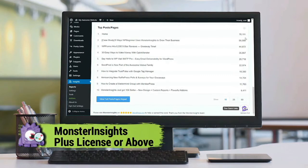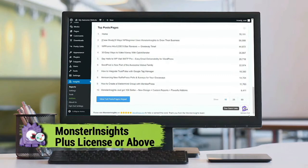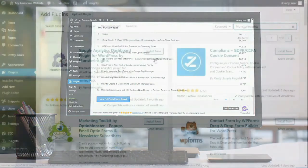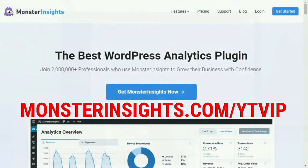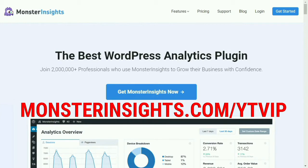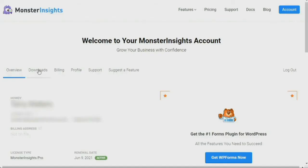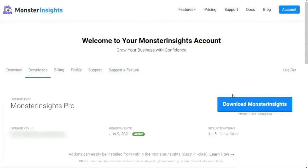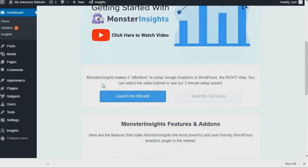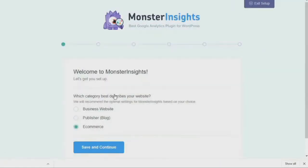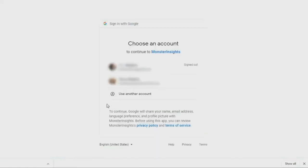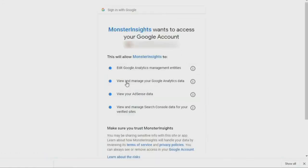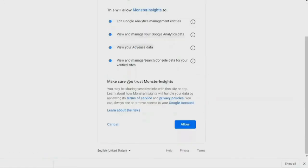Now if you don't already have a license, just head over to monsterinsights.com forward slash YTVIP where we've created a special deal for our YouTube viewers. Then once you've made your purchase, you can download and install the plugin on your site and connect it to Google Analytics. If you'd like a step-by-step guide on setting everything up correctly, just see the link on your screen and the description below.